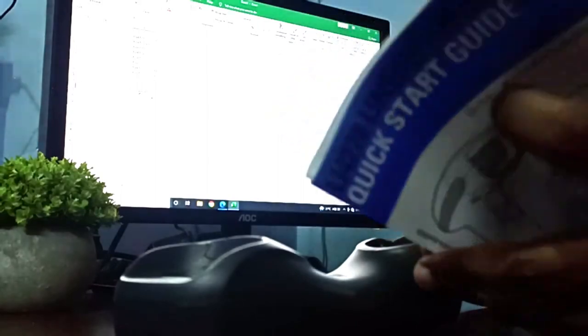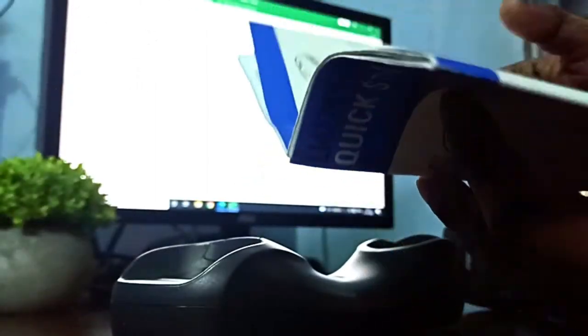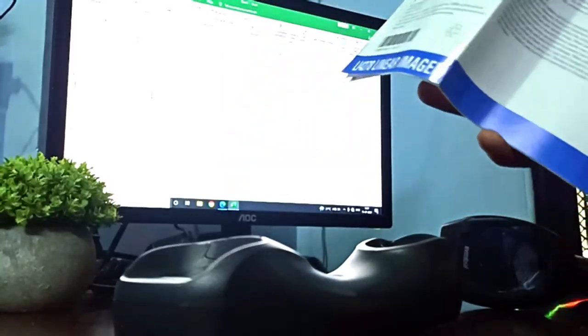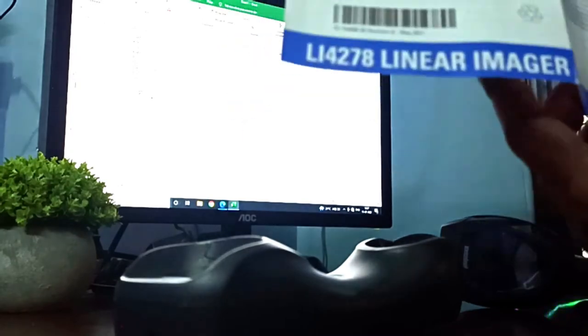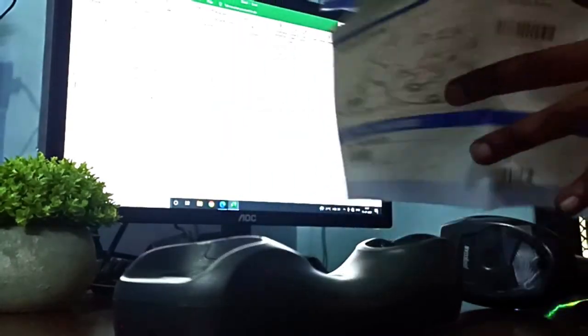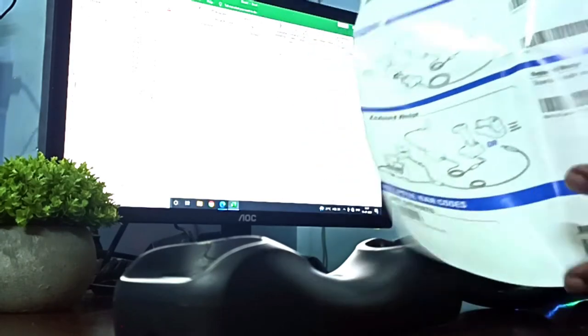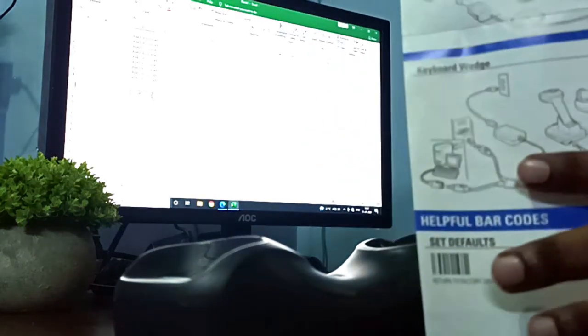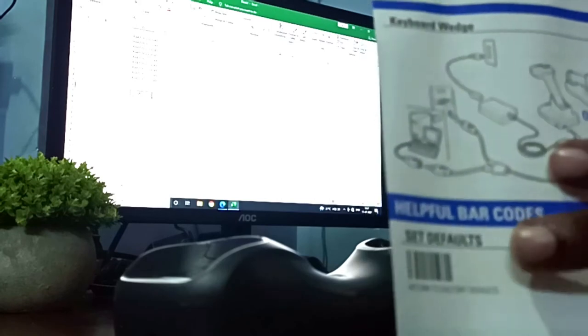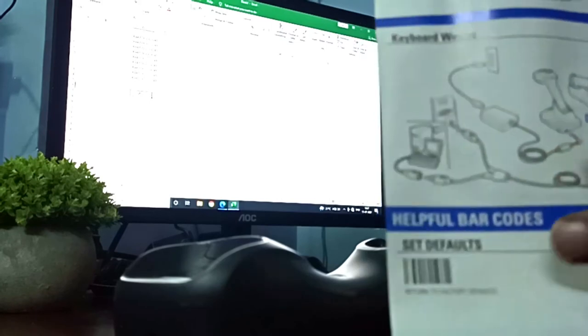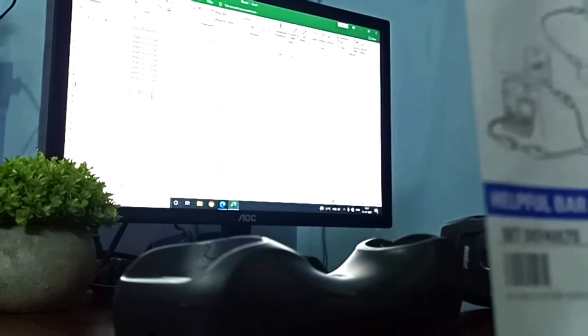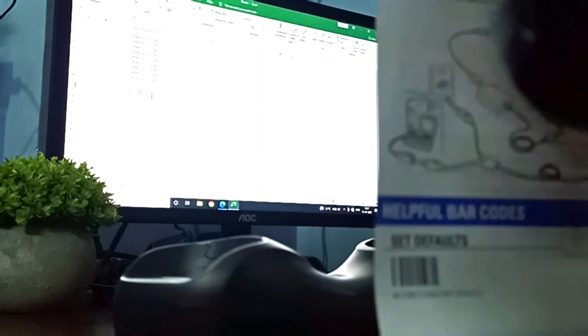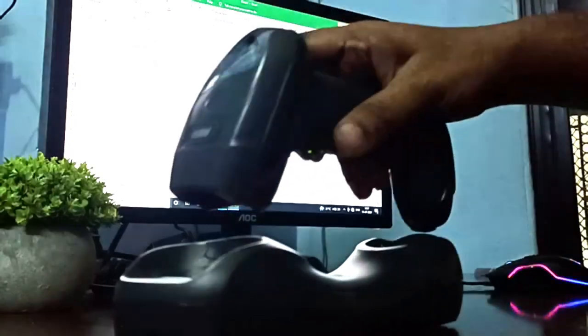For that, you have to use this user guide. So I'll be opening a page which is called default, the factory default setting barcode scanner. Here you can see this is set defaults. This is the barcode for the set defaults. You have to scan at first. This kind of beep you will hear.